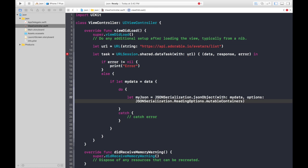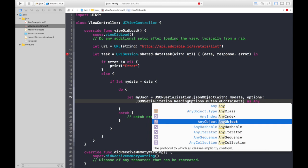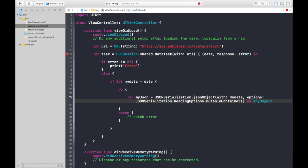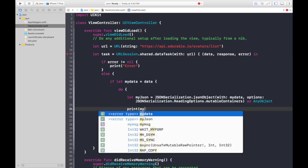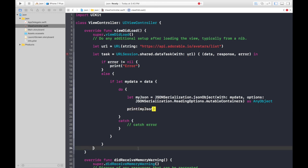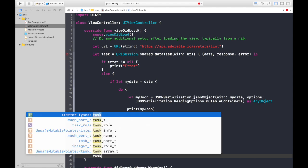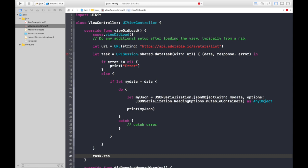We need to downcast it as AnyObject. Now we have our fetched data in myJson. Let's print it out: print(myJson). Before the closing bracket we need to write task.resume() — task is the name of our constant we created above.